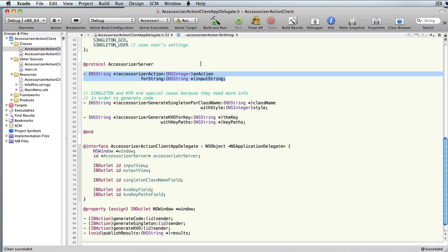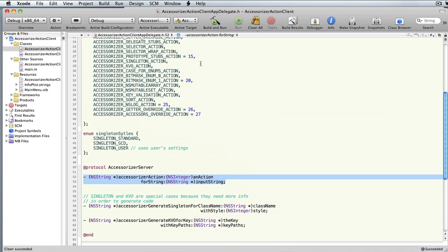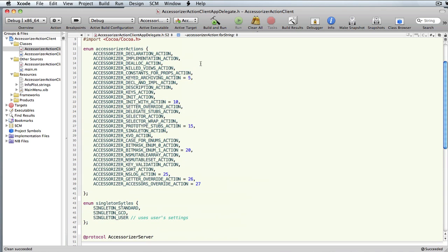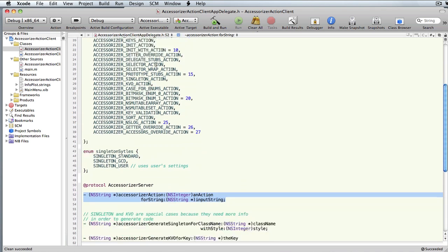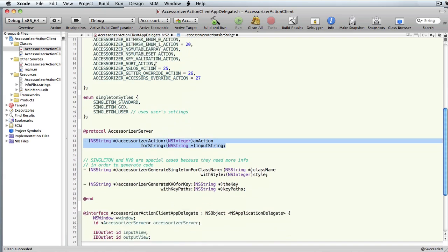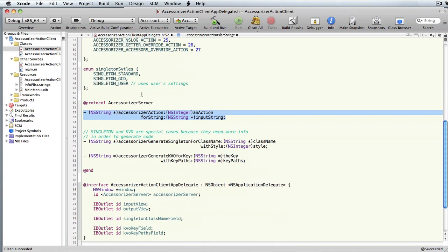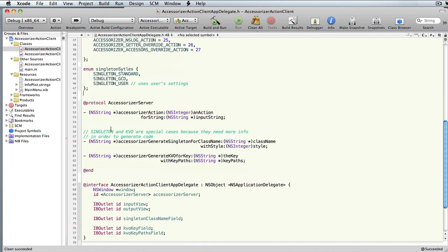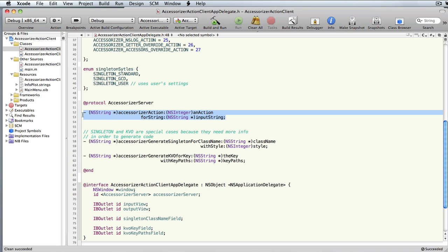The action is defined in this collection of enums for all the different actions that Accessorizer performs. With the exceptions of Singleton and KVO, because they require a class name or the key and key paths, you can just use this one method.